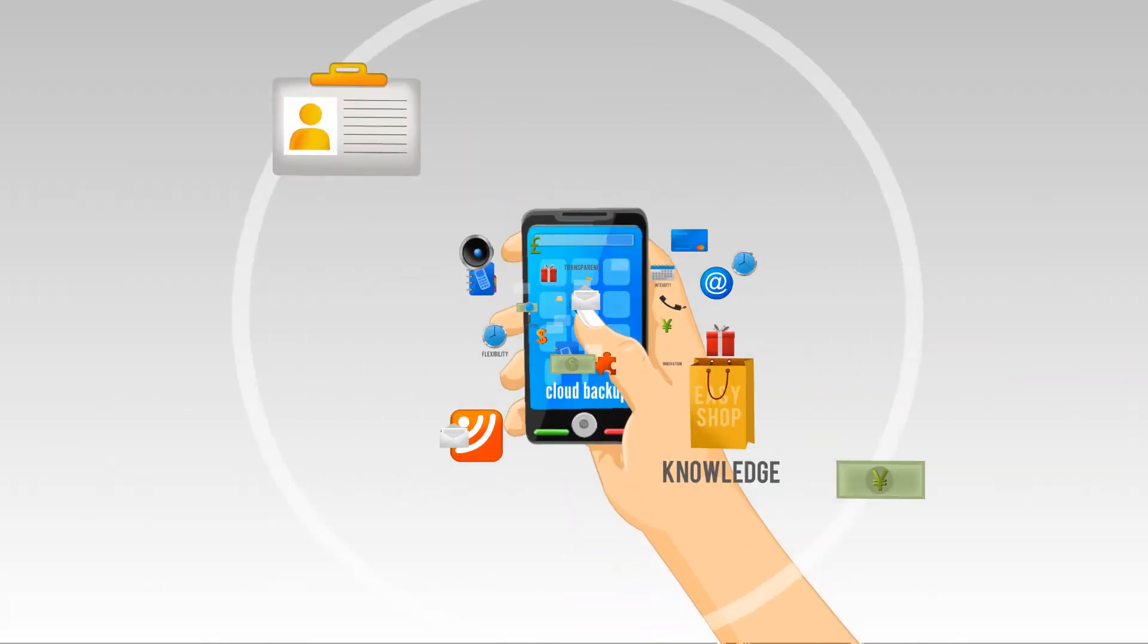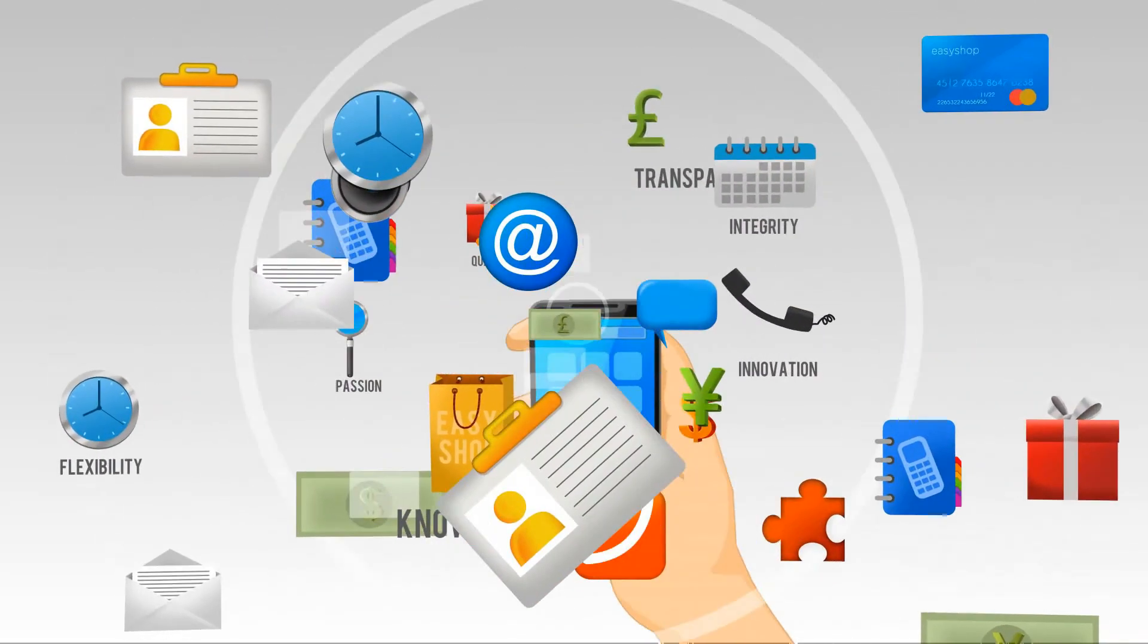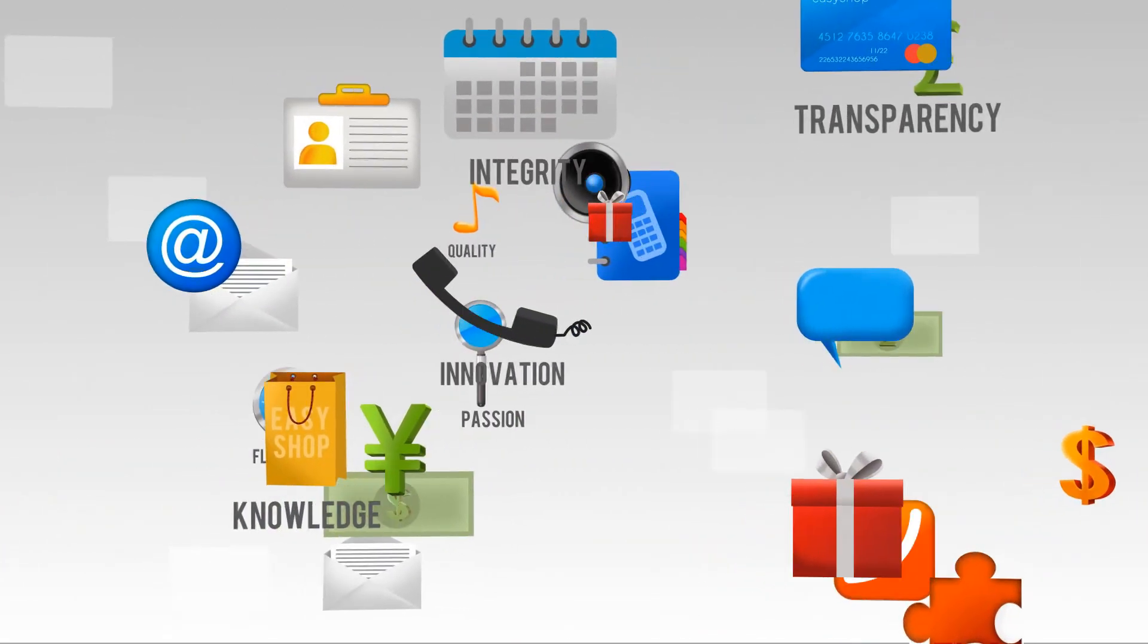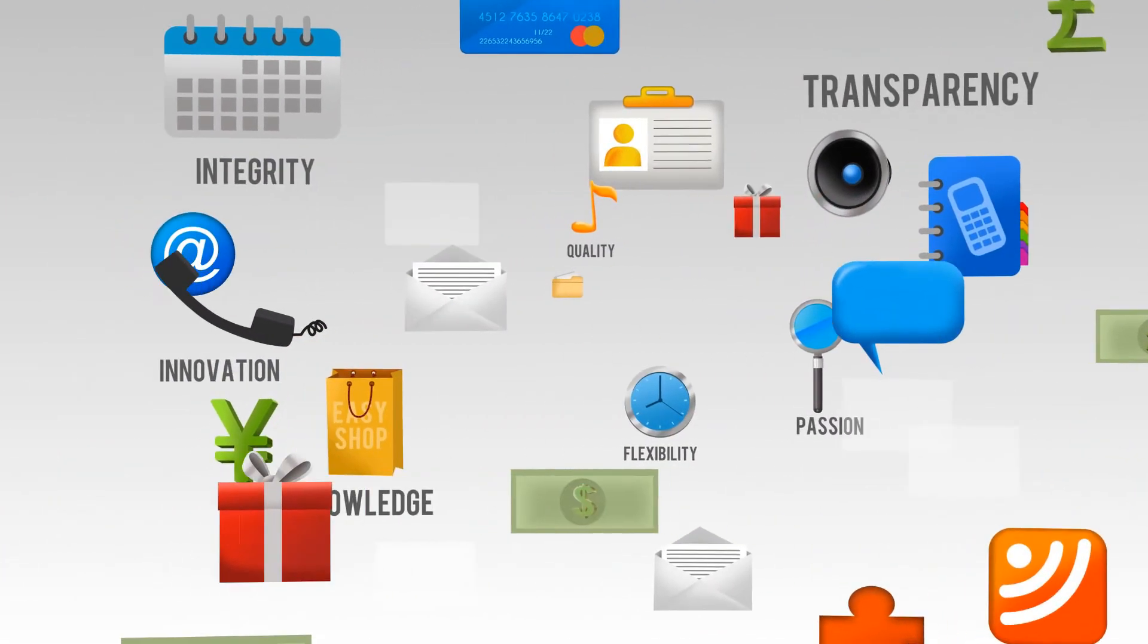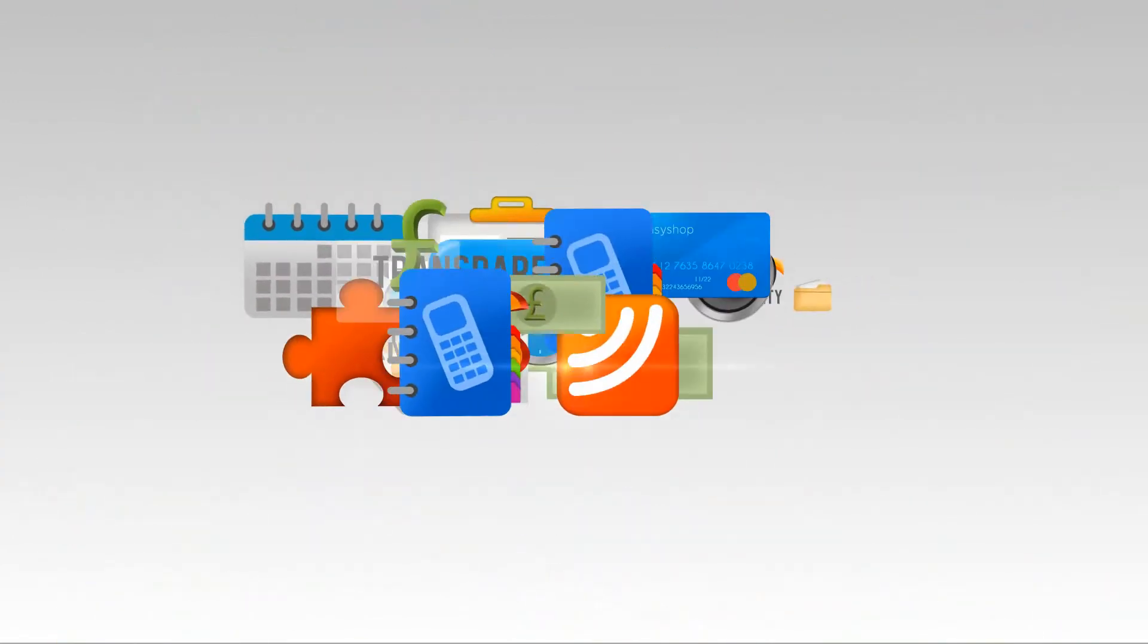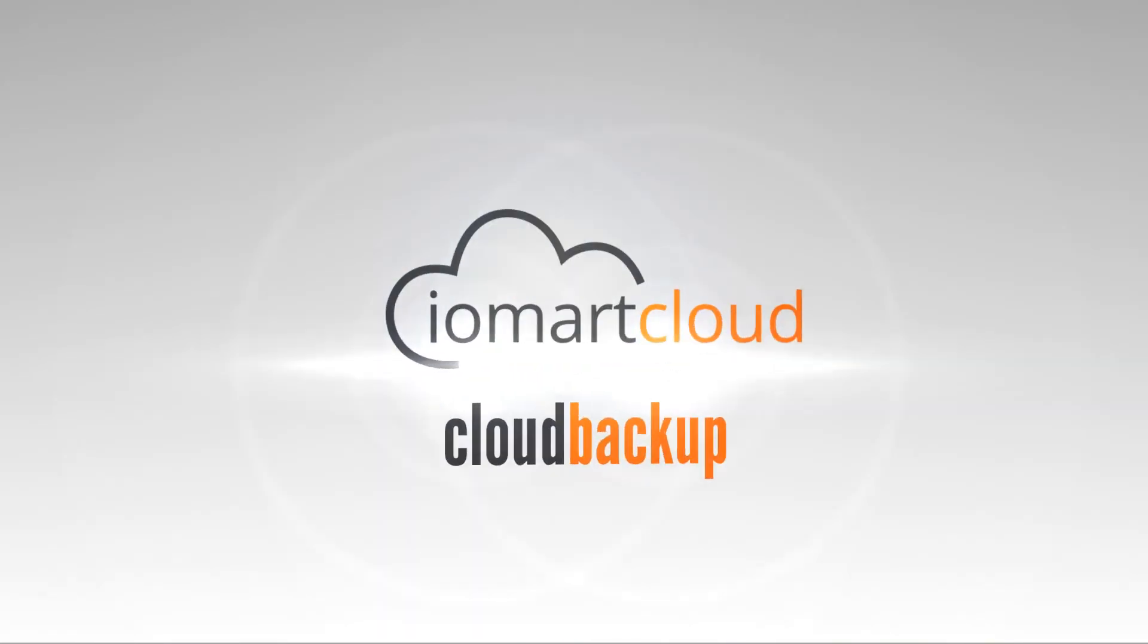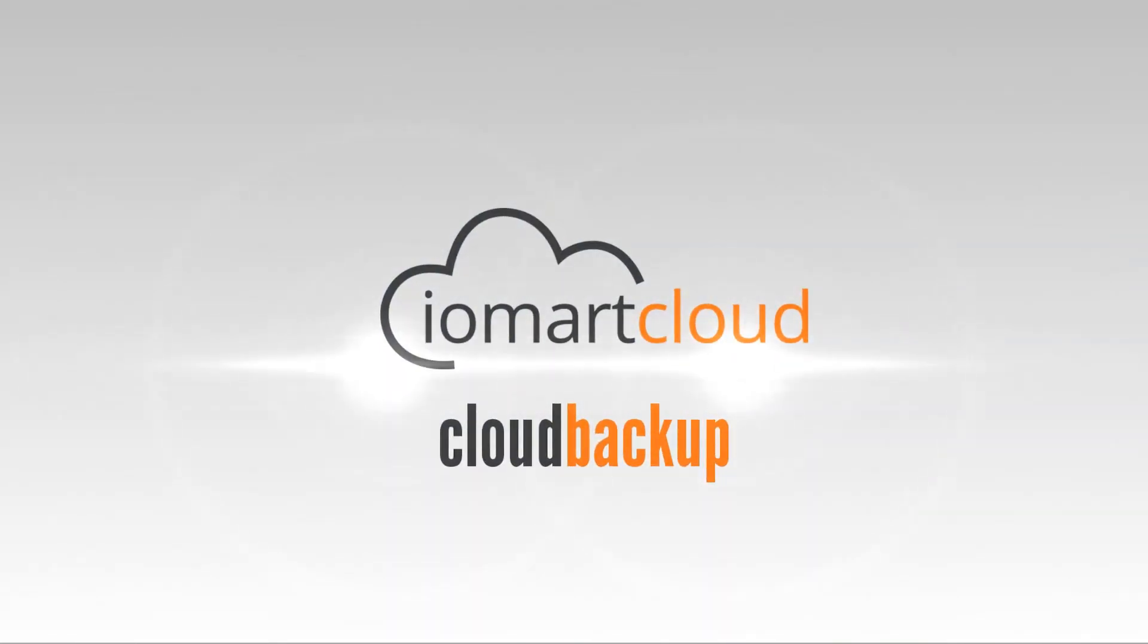In our increasingly mobile world, anywhere, anytime and anyhow, our cloud backup offers peace of mind, allowing you to get on with the most important thing, running a successful business.